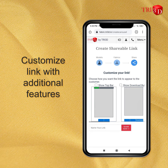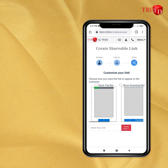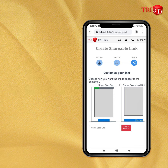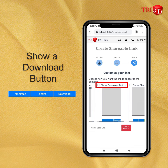Here, you can customize your shareable link with some more features other than just templates and fabrics. Like you can show a top bar with upload swatch, reset and help button. Or you can also add a download button along with templates and fabrics.